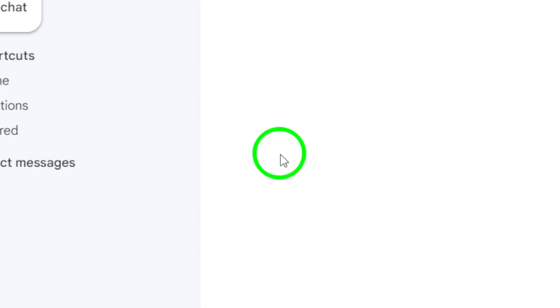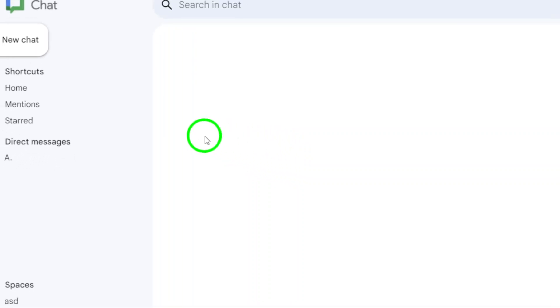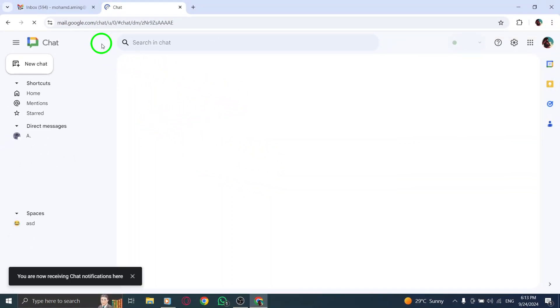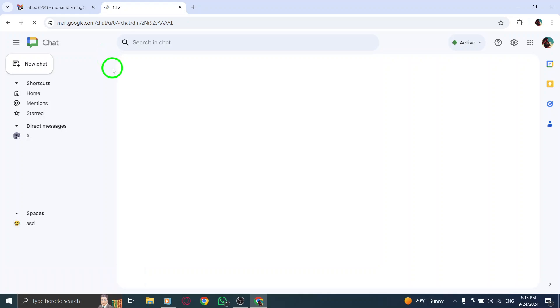Before you start typing, you'll need to access the formatting options. Look for the formatting icon, usually represented by an A with a small pencil. Click on that to reveal the text formatting tools.